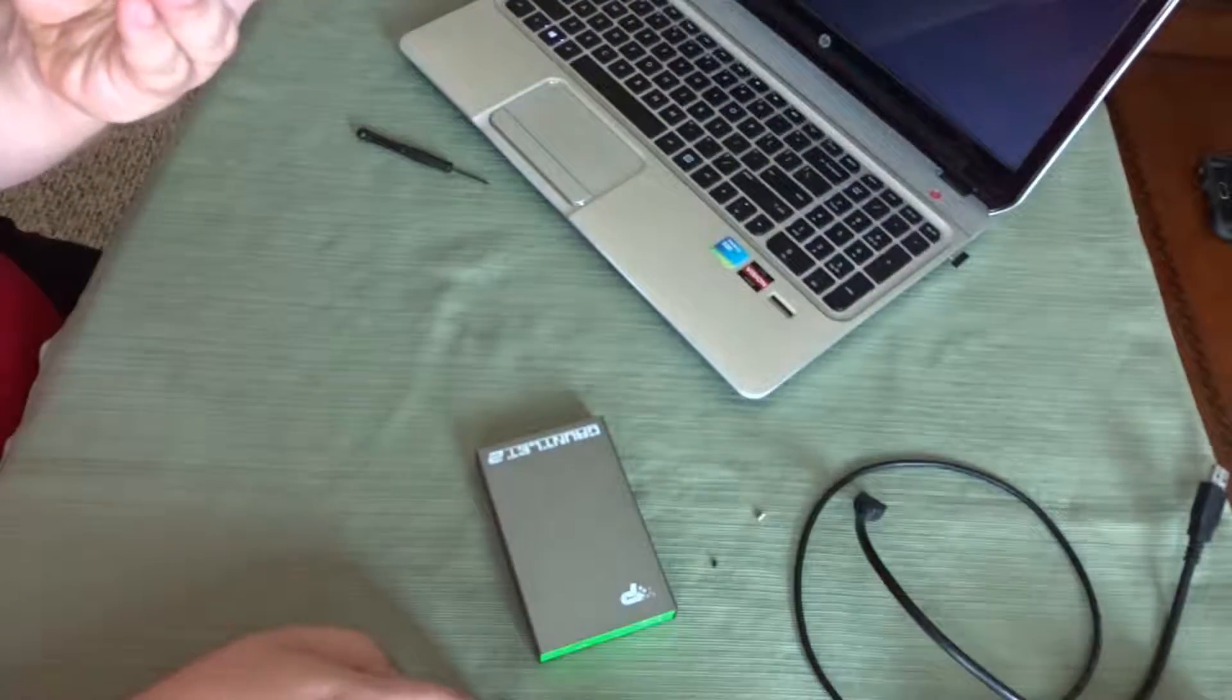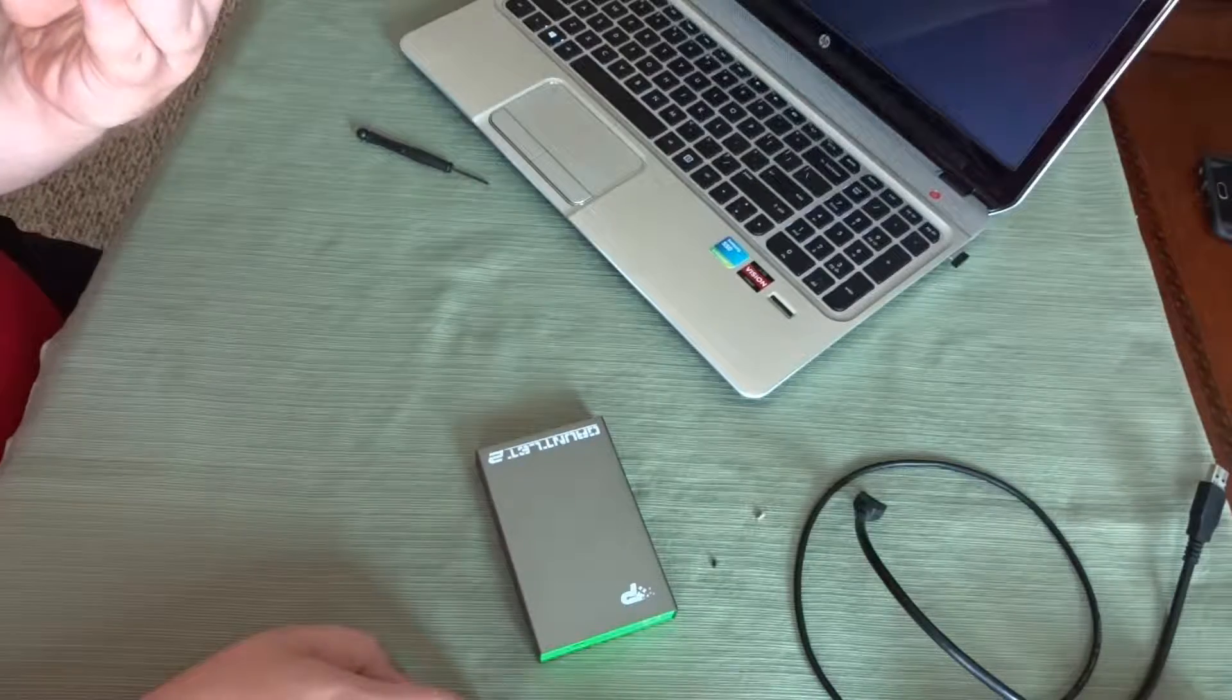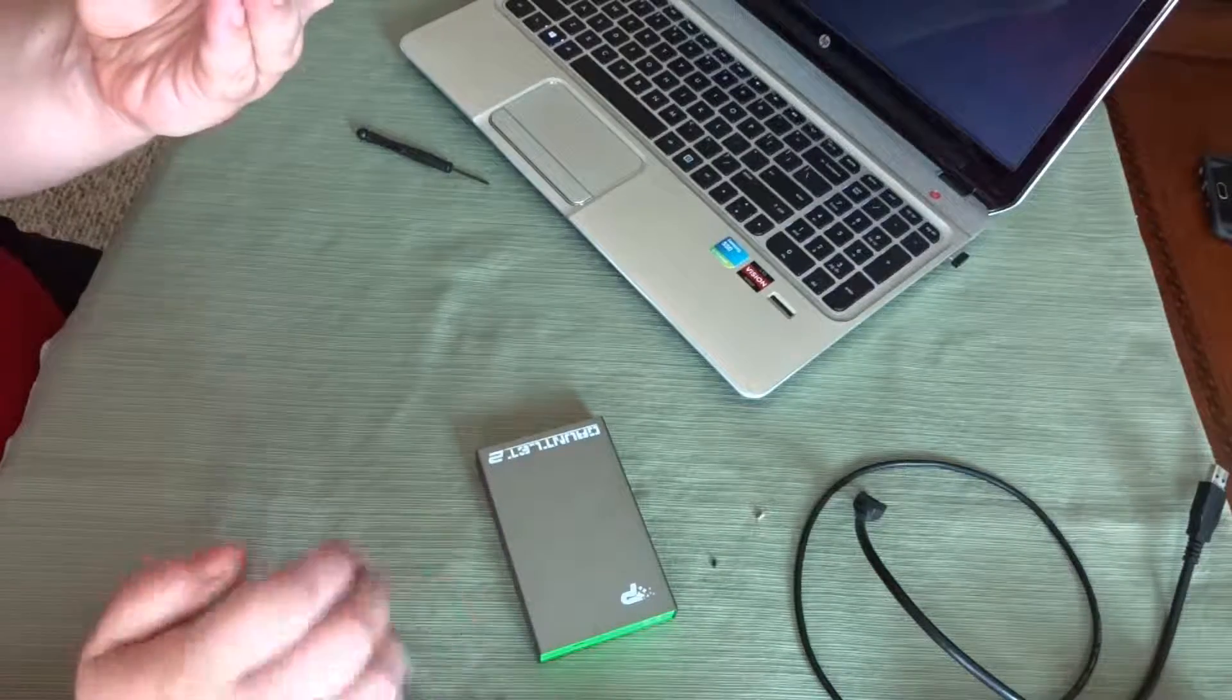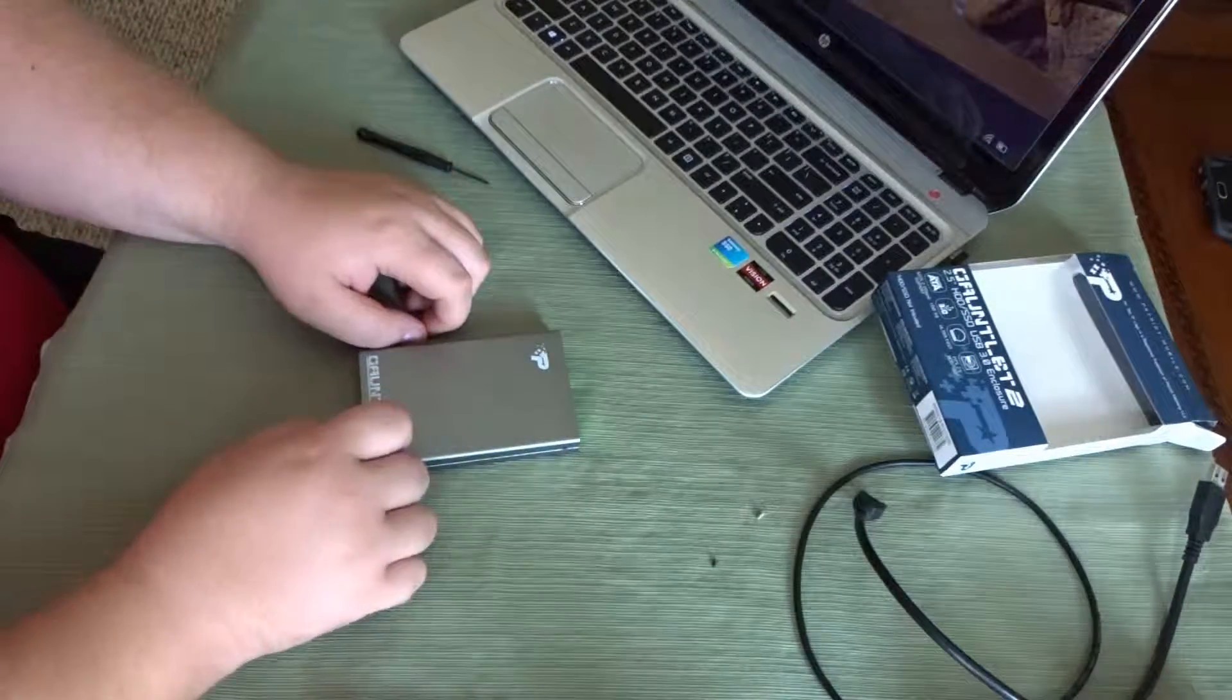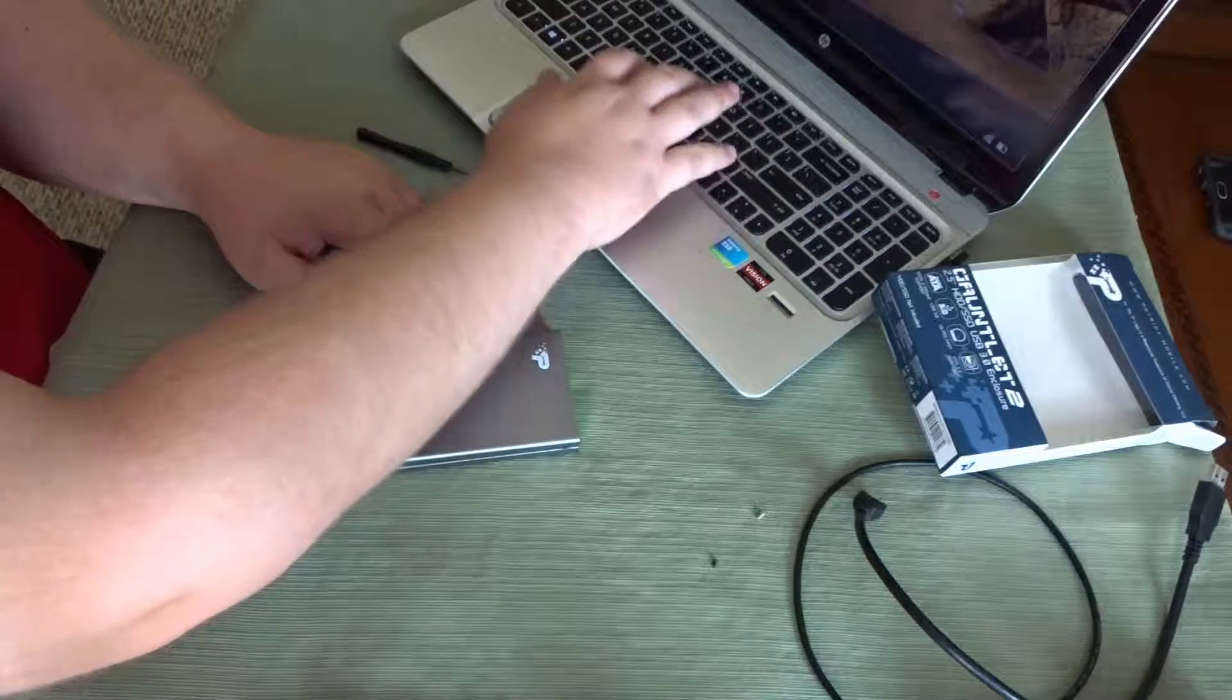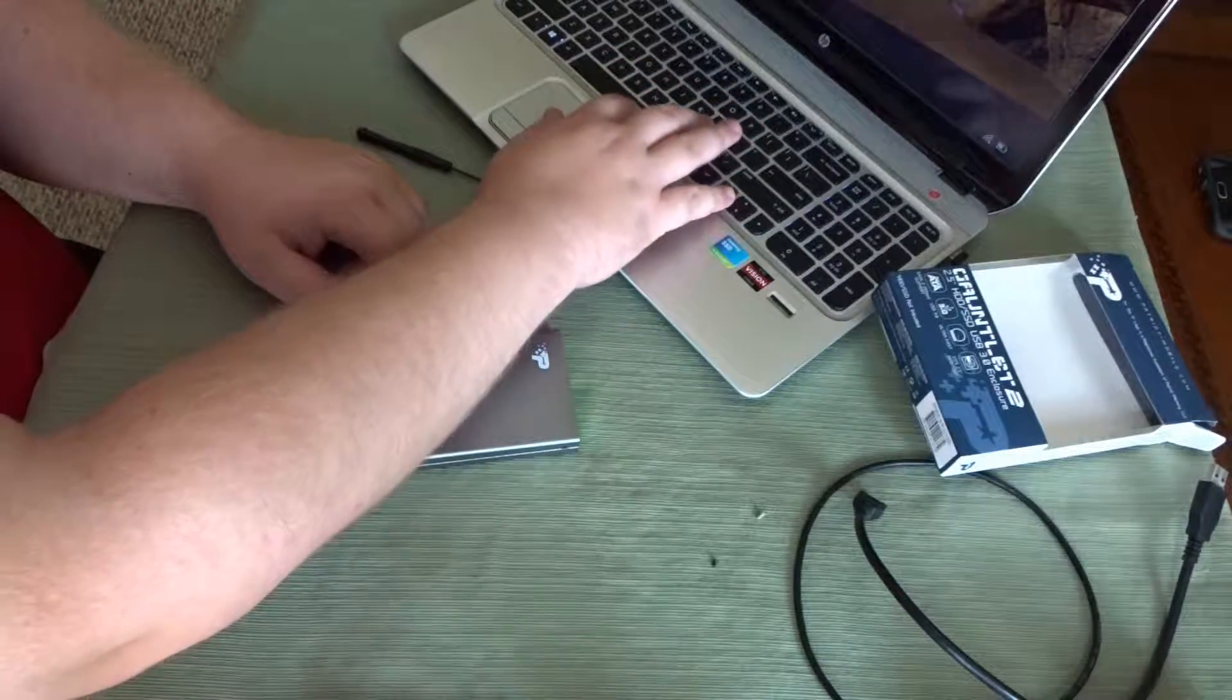According to the package, this one is plug and play. So, yeah, compatible with Windows, Mac and Linux, so any operating system out there. This one, this particular one is Windows 10, which let me just log in real quick.